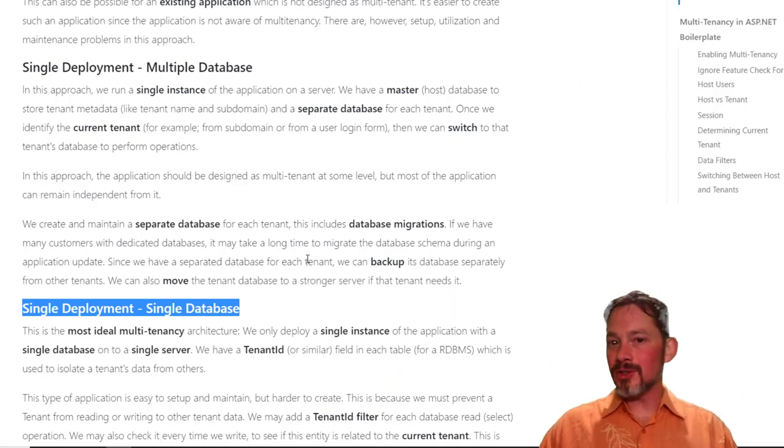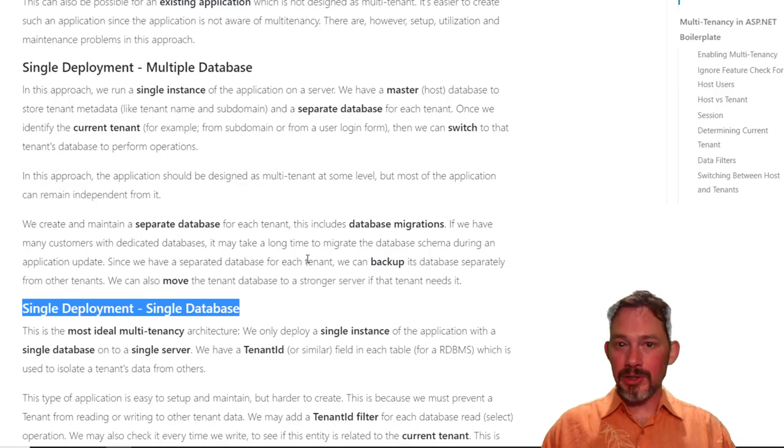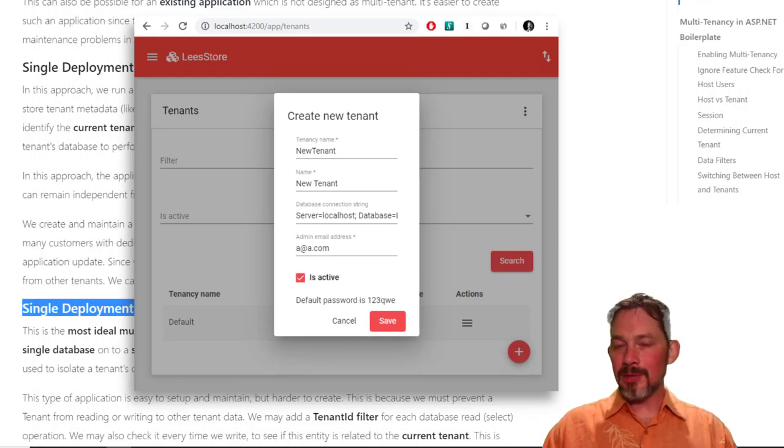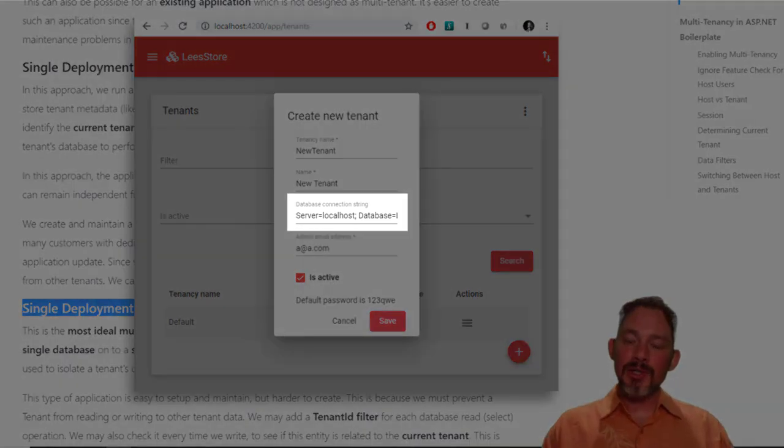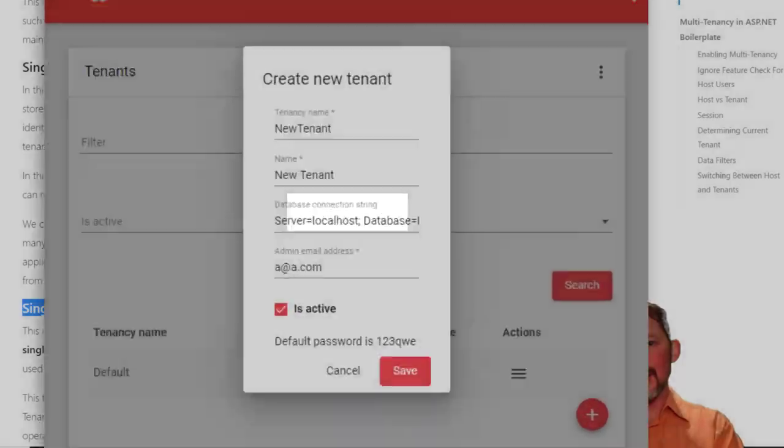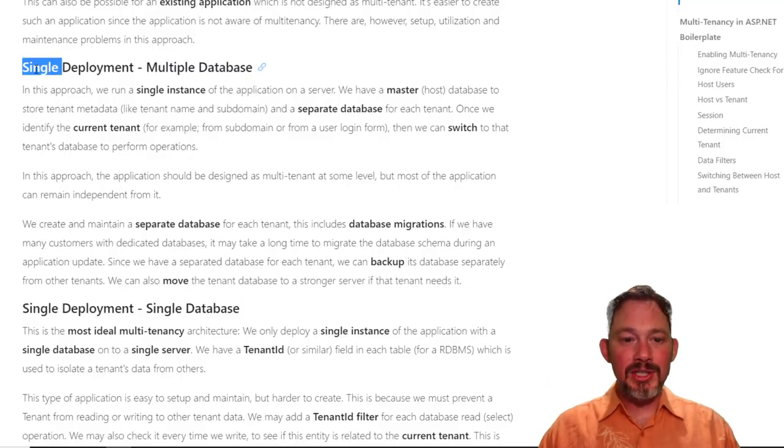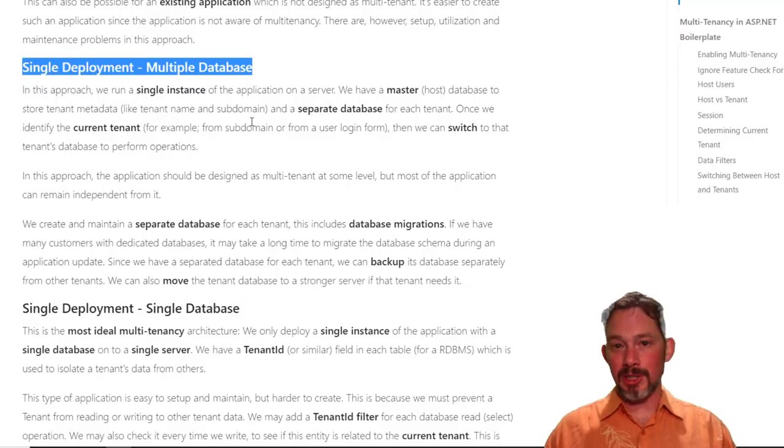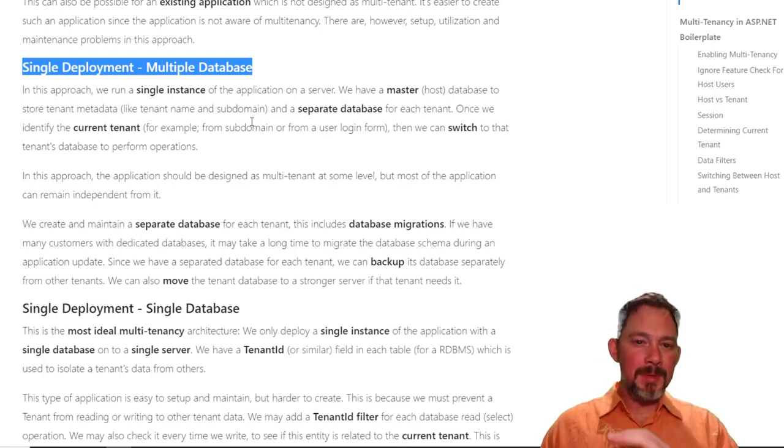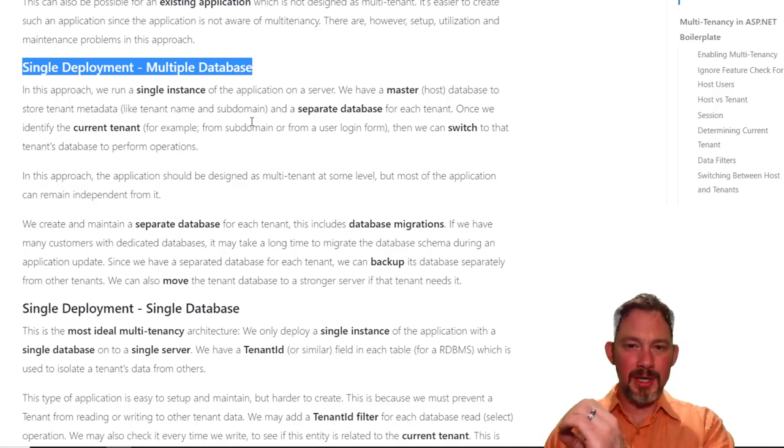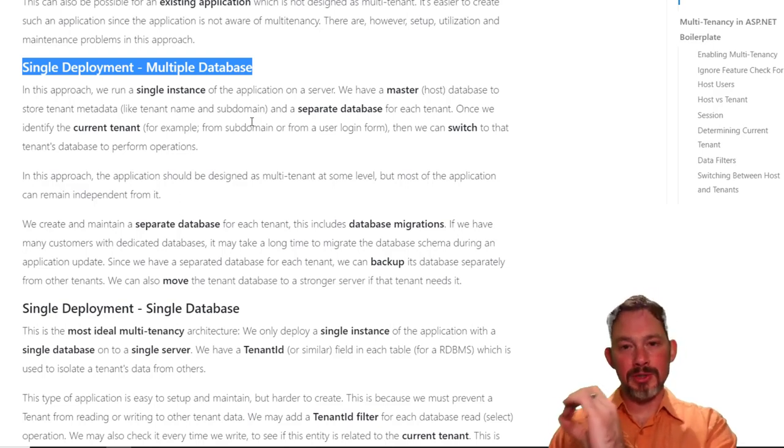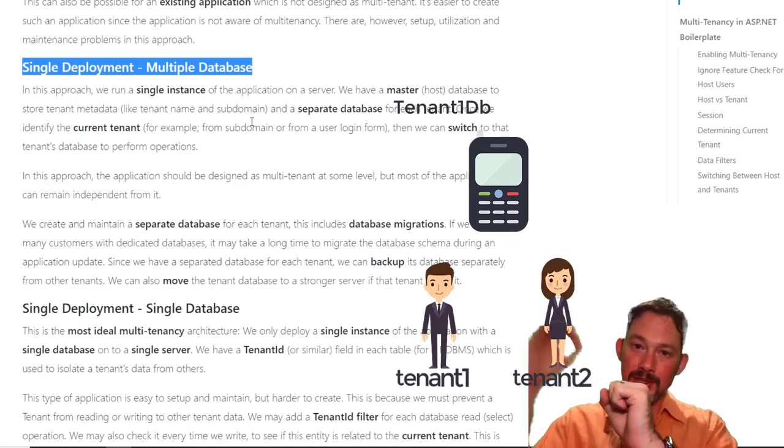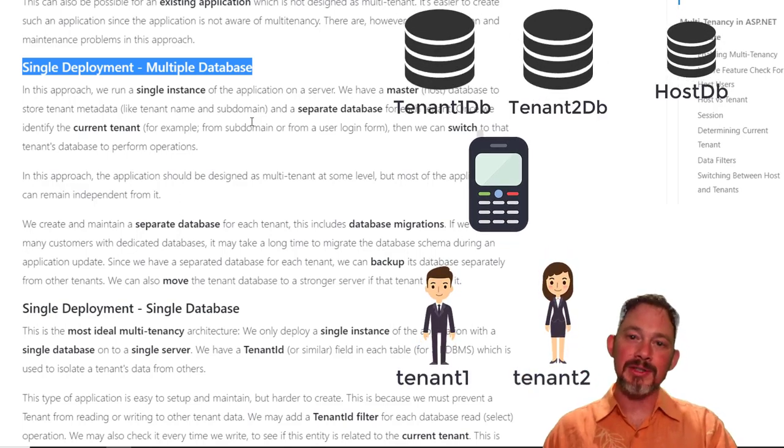When you go and create a new tenant, and I'll show this in just a second. When you go create a new tenant, you can choose to have a database connection string that you specify, and so you can have all of each individual tenant have their own database. And so this would be single deployment multiple databases. So it's kind of a good middle ground in terms of being able to only have to worry about the, your application is only deployed once. There's one deployment of your application, but then there can be a whole bunch of different databases.